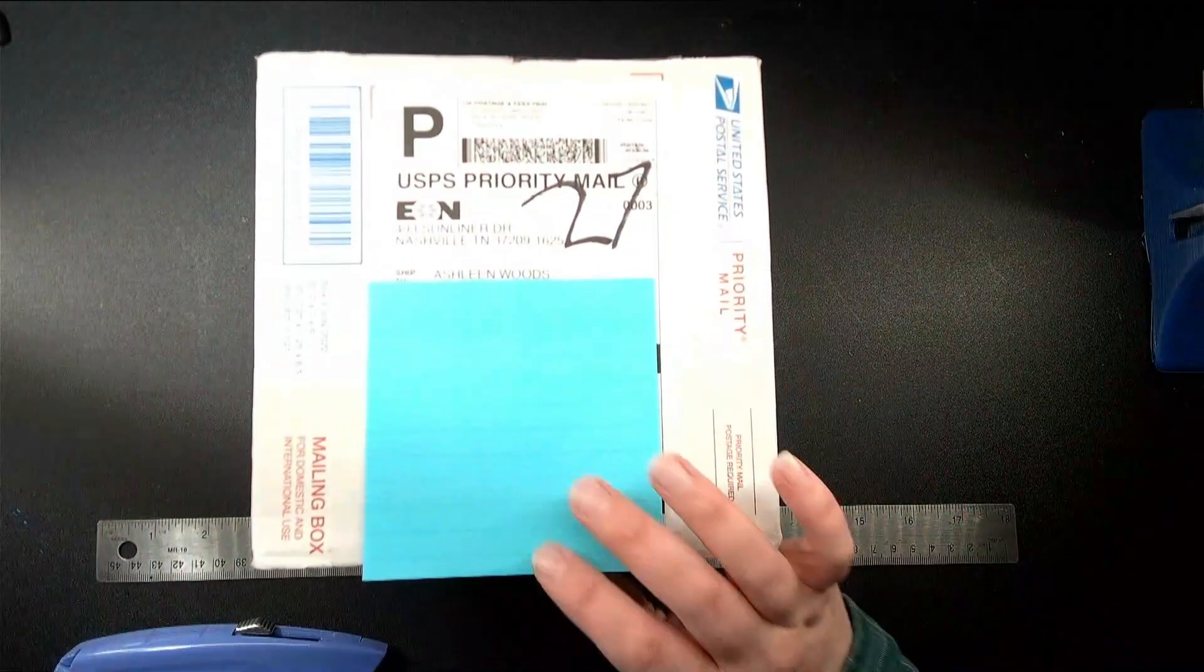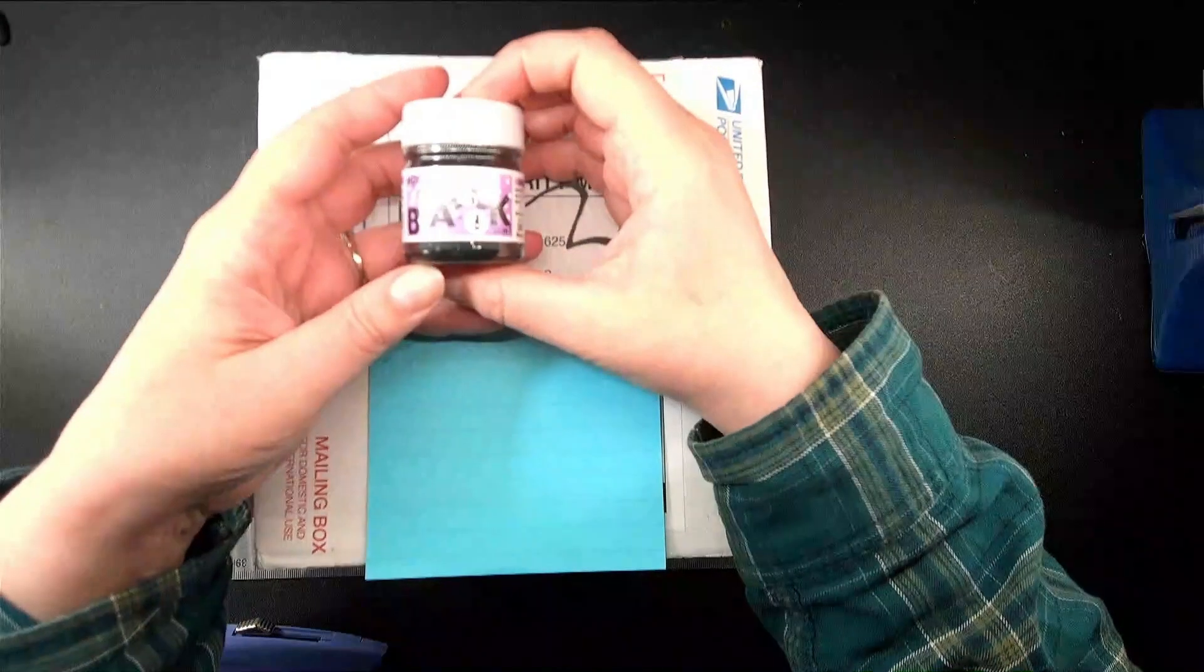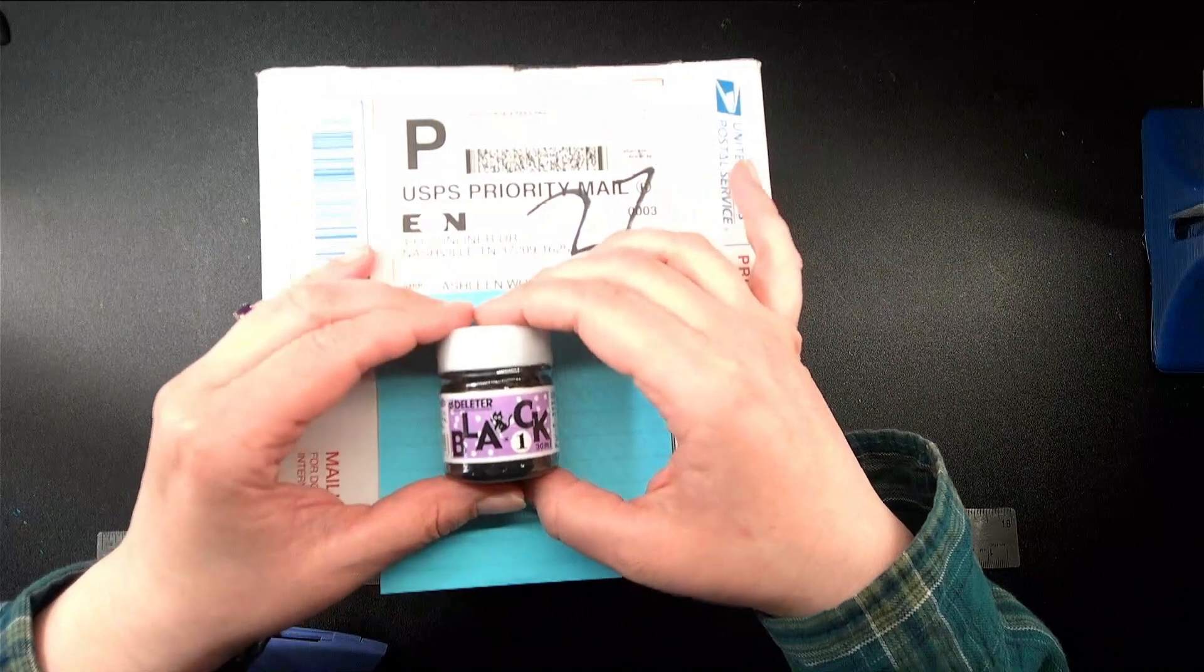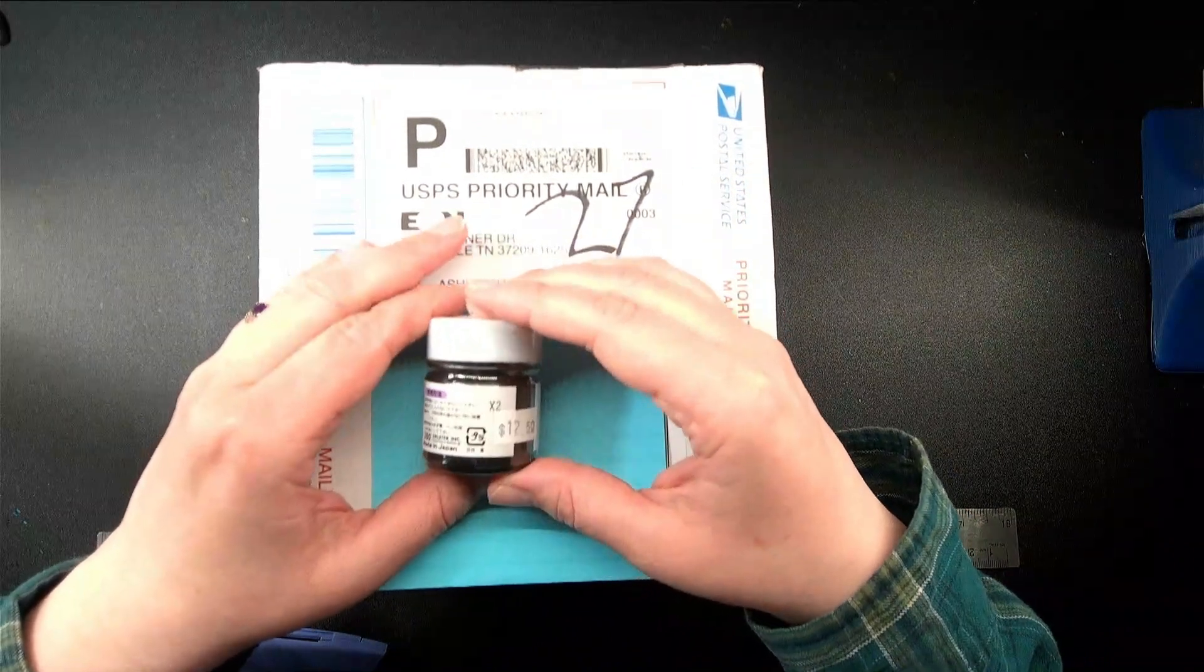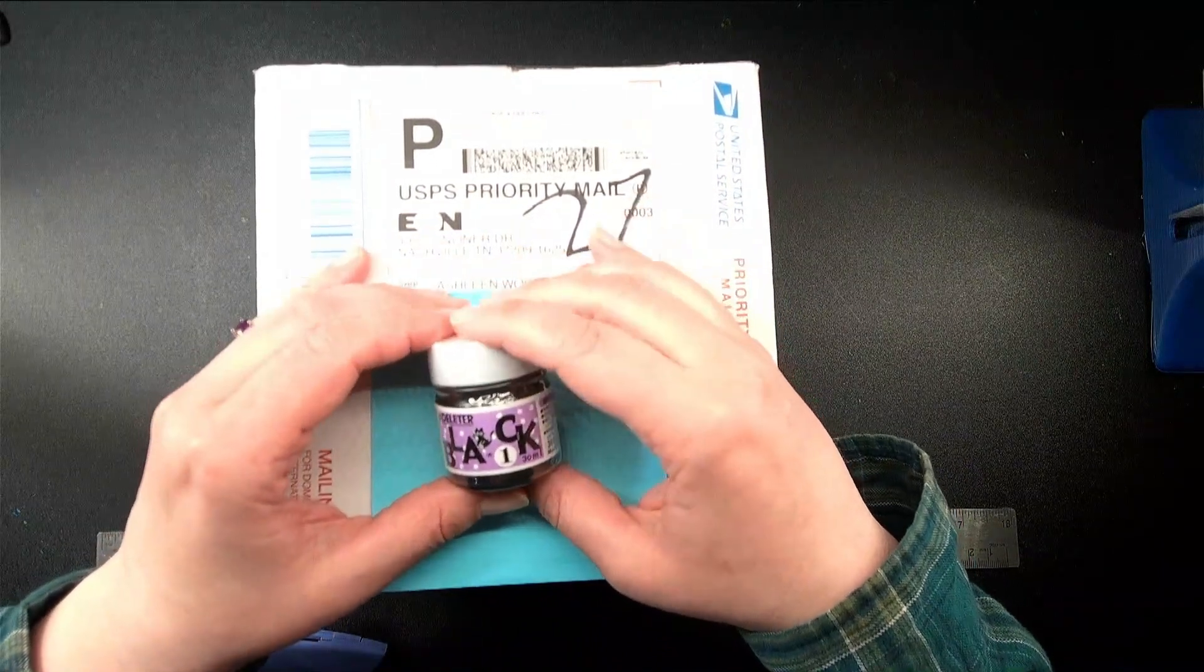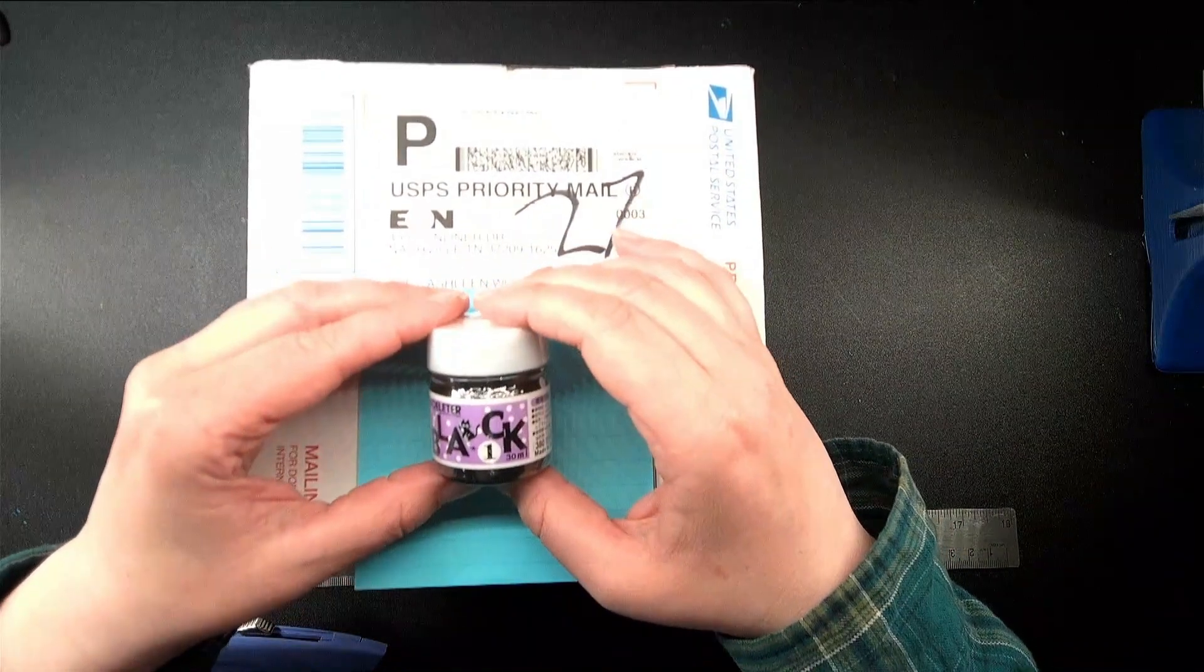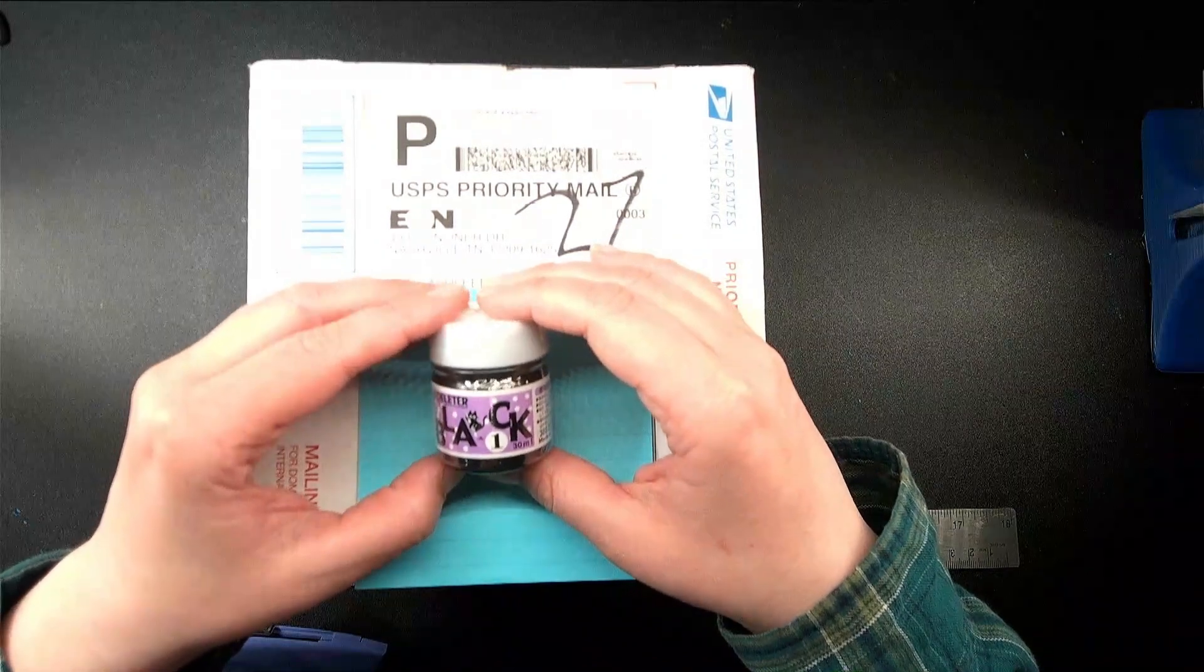I also purchased, because the local shop that I go to finally got a hold of some Deleter Black Ink. I have no idea whether or not this is vegan, so I probably, regardless of how it performs, will not be buying this until I can find out. I've searched around and I can't find anything on it.